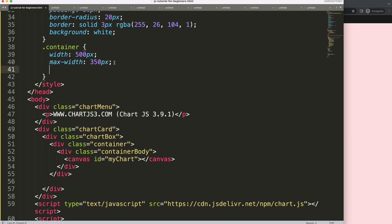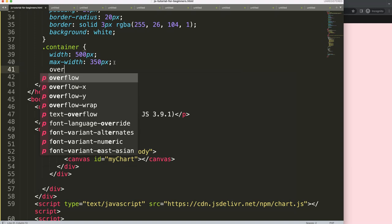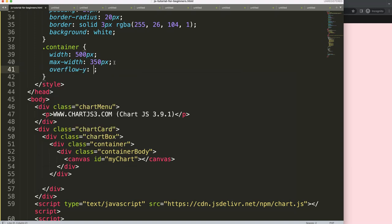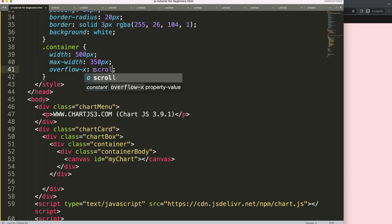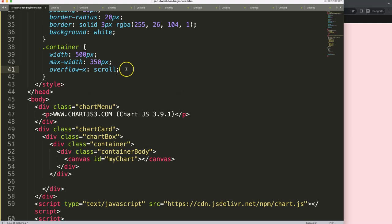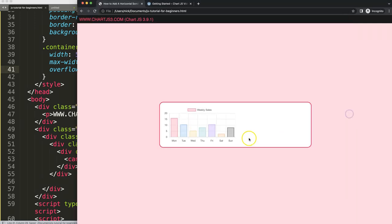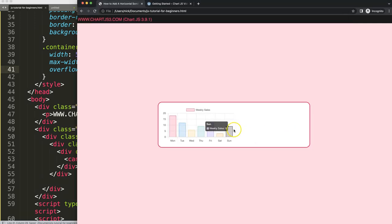We also need to set up overflow-x on the container. If our horizontal level is overflowing — in this case it is — we want to set overflow-x to scroll. So if I save this and refresh, there's no scroll yet, and the reason is it will just fit to the body container.